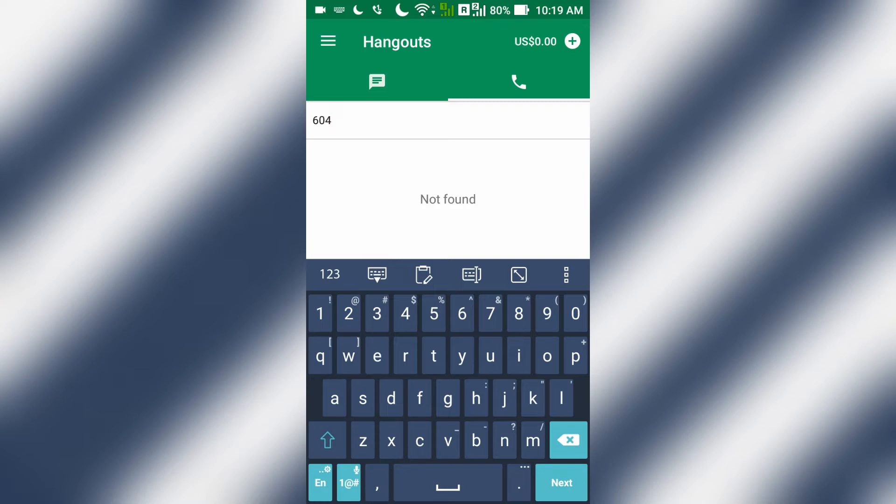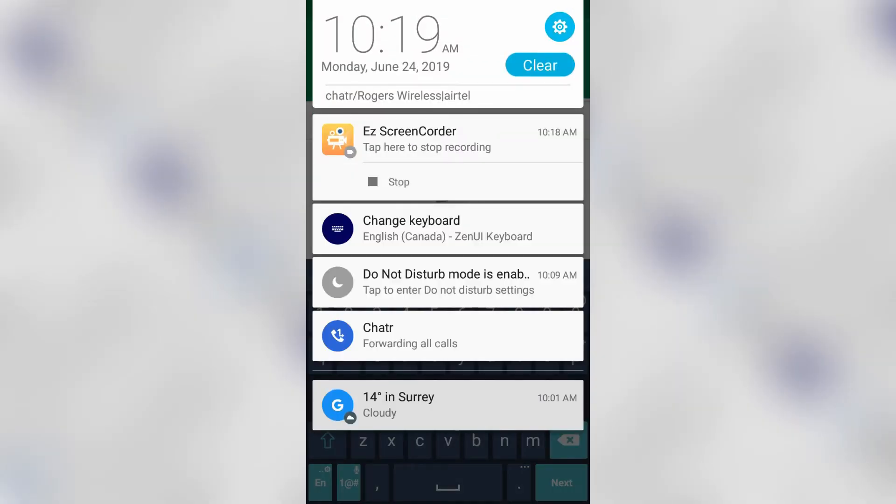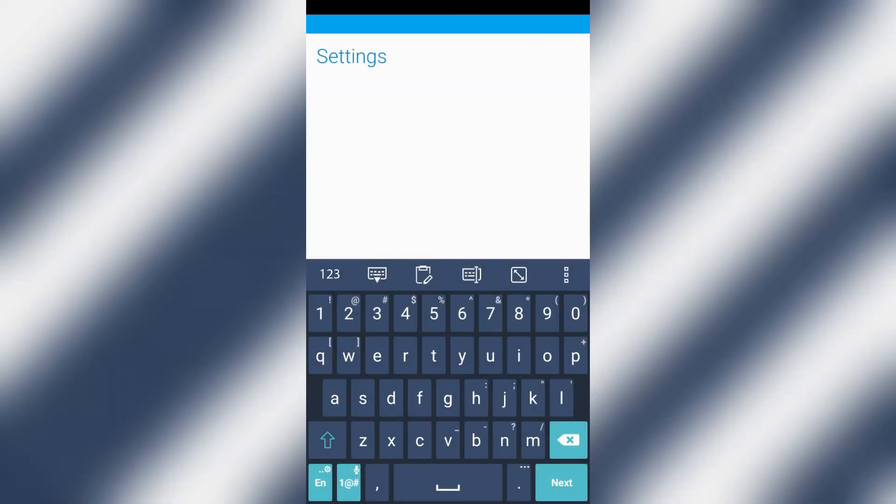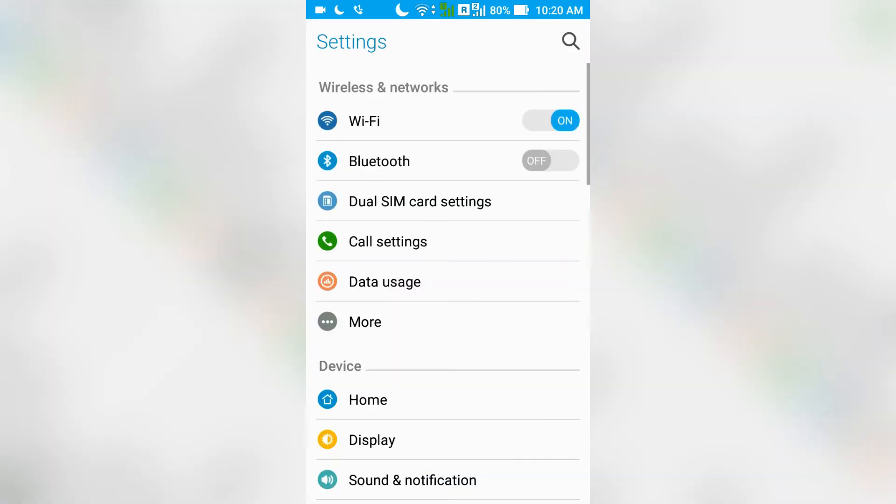The fix to this problem is pretty simple. All you need to do is go into the settings of your Android phone. Just go into settings and then go to apps.